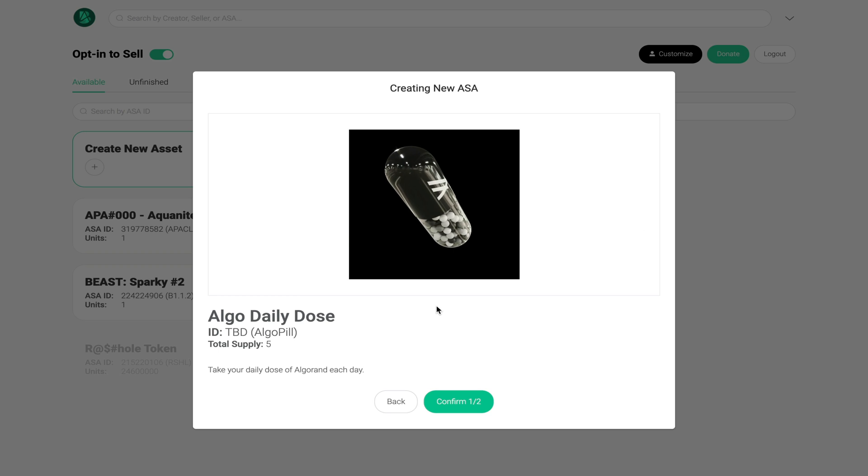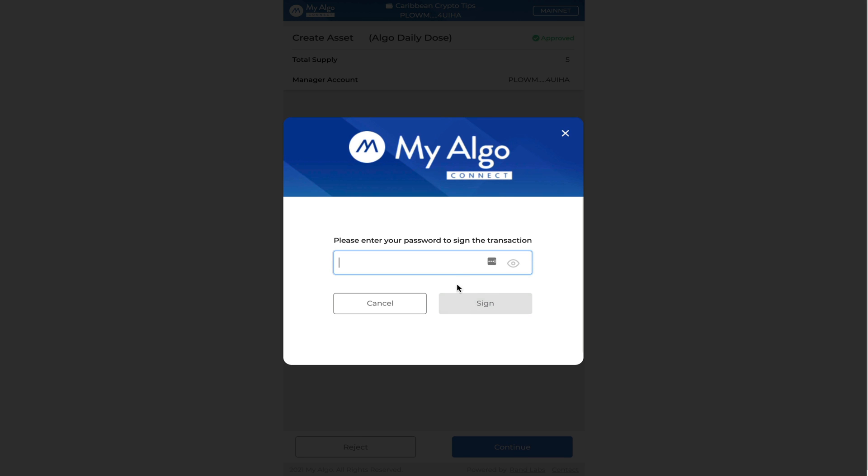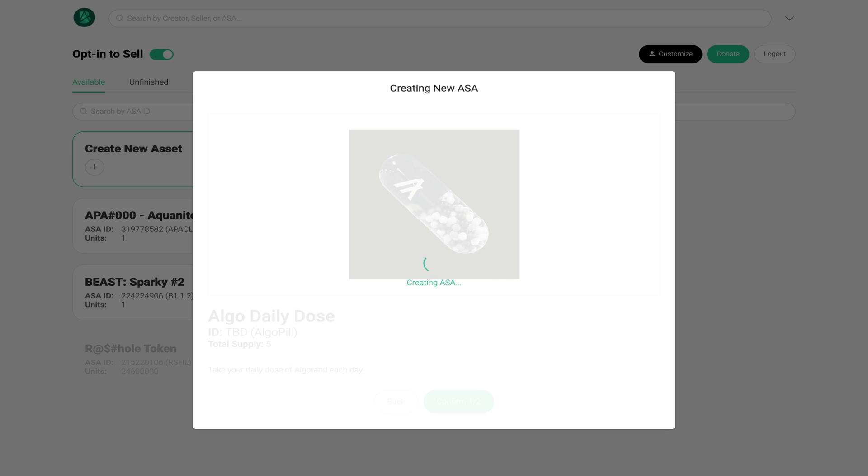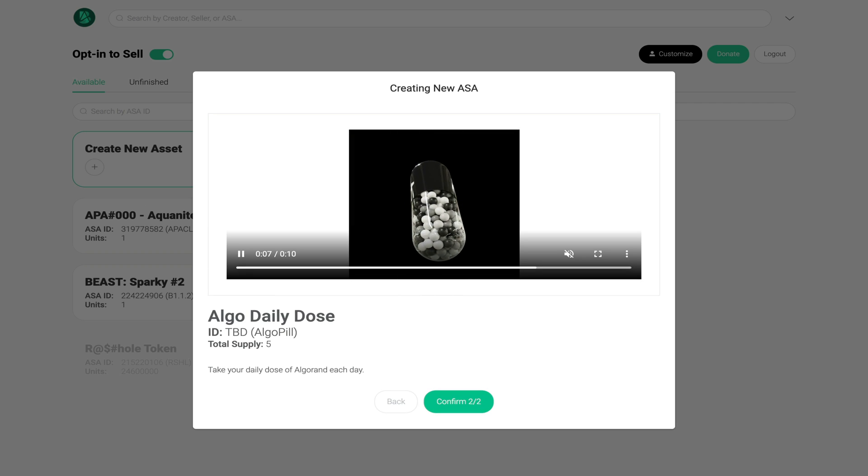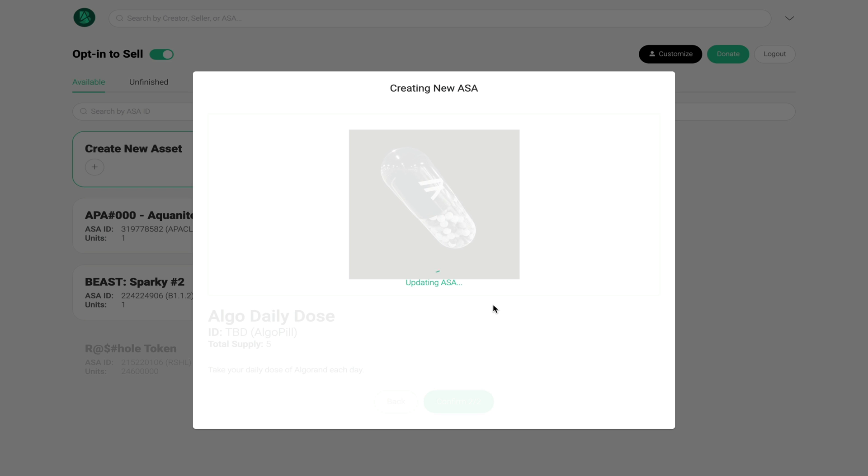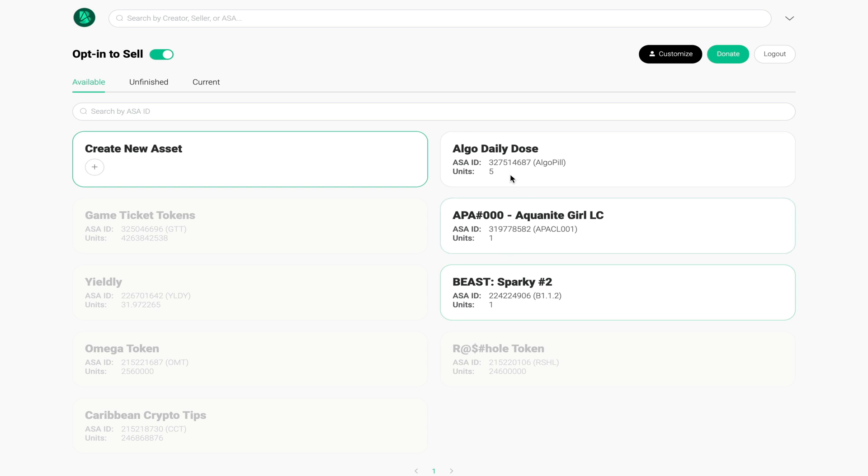Here is my preview. Once I click on confirm of course you have to open up your MyAlgo wallet, click continue, enter your password, and sign the transaction. Now it does take a little while - you have to confirm twice. Now my asset should be successfully minted as an NFT and here you can see it.